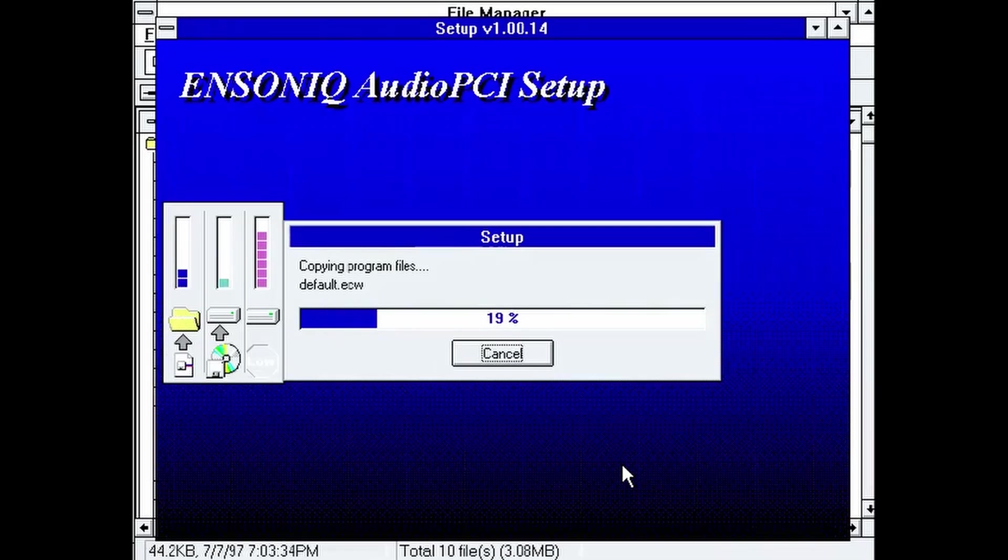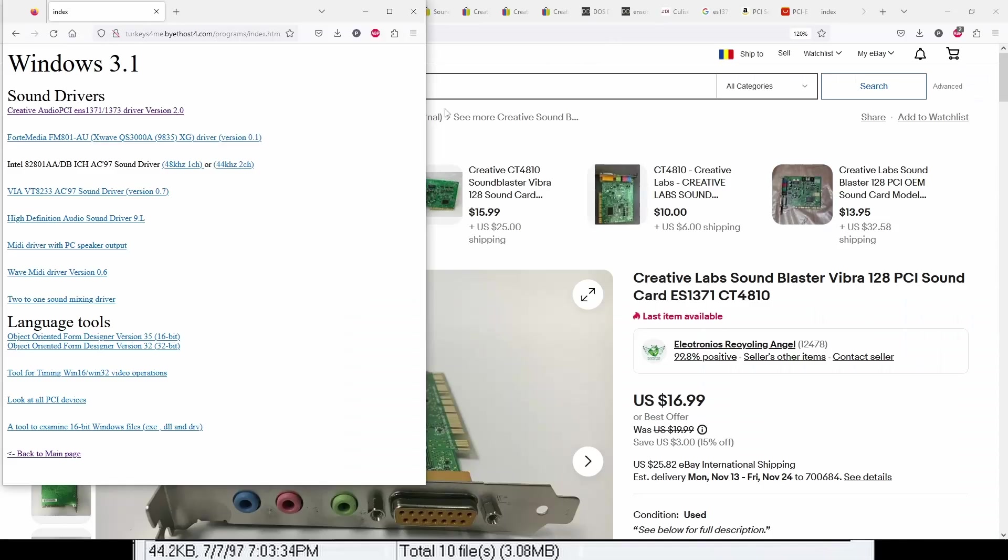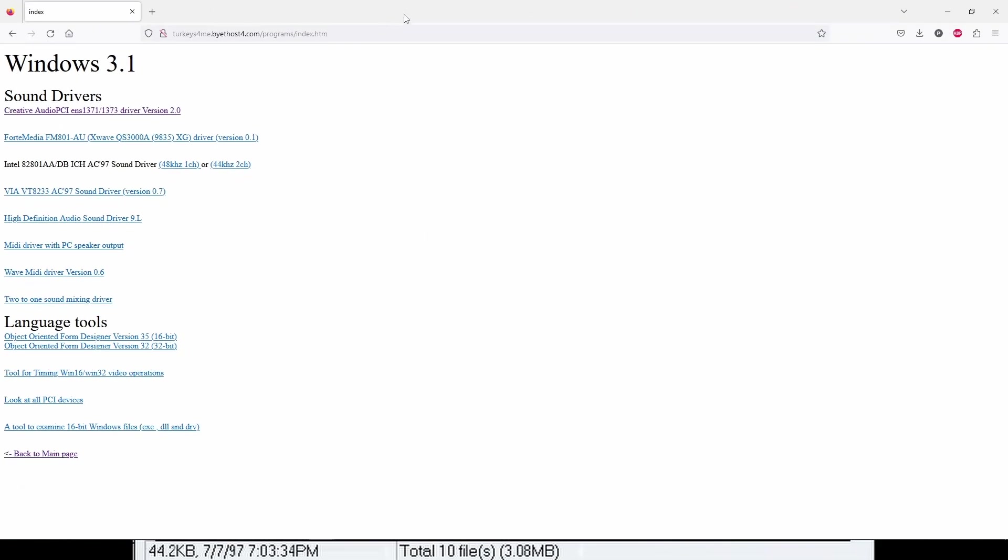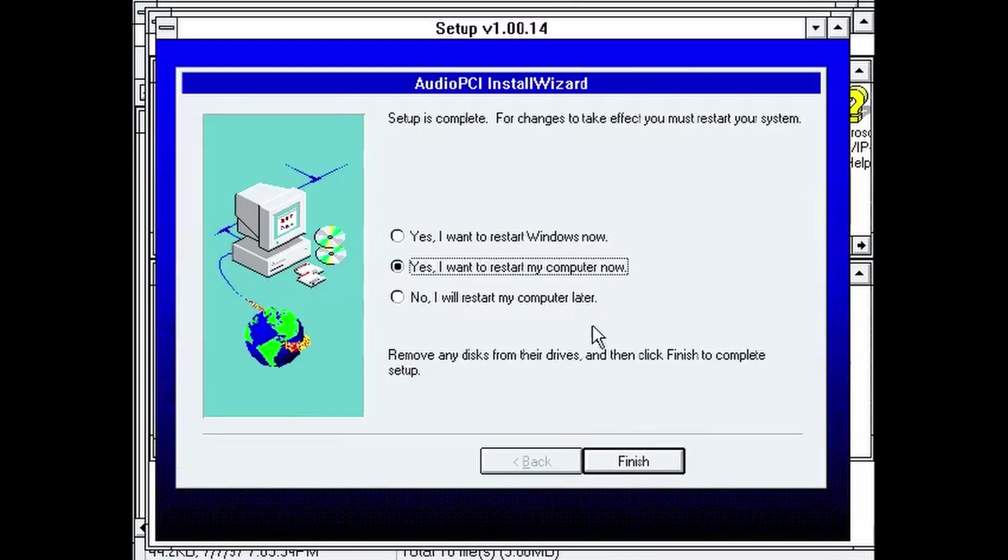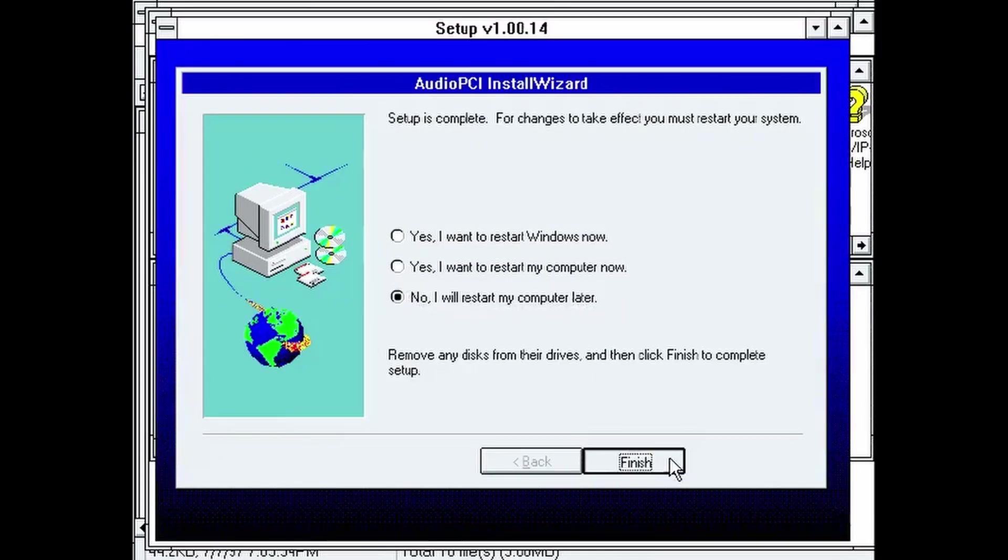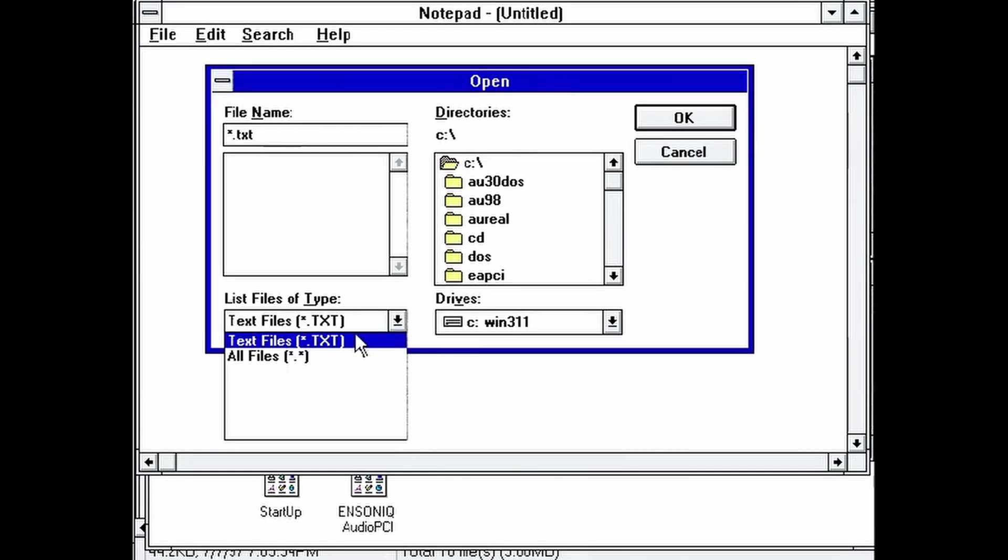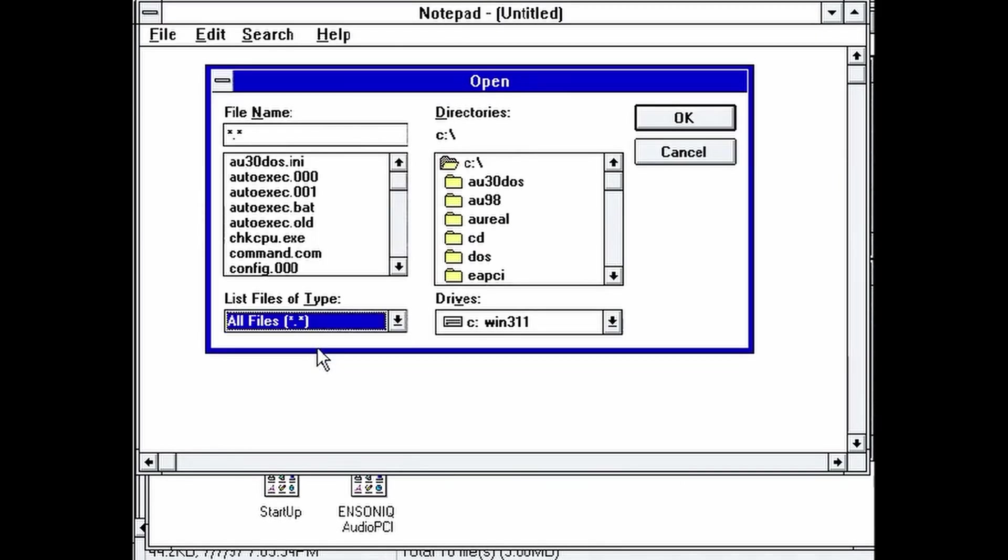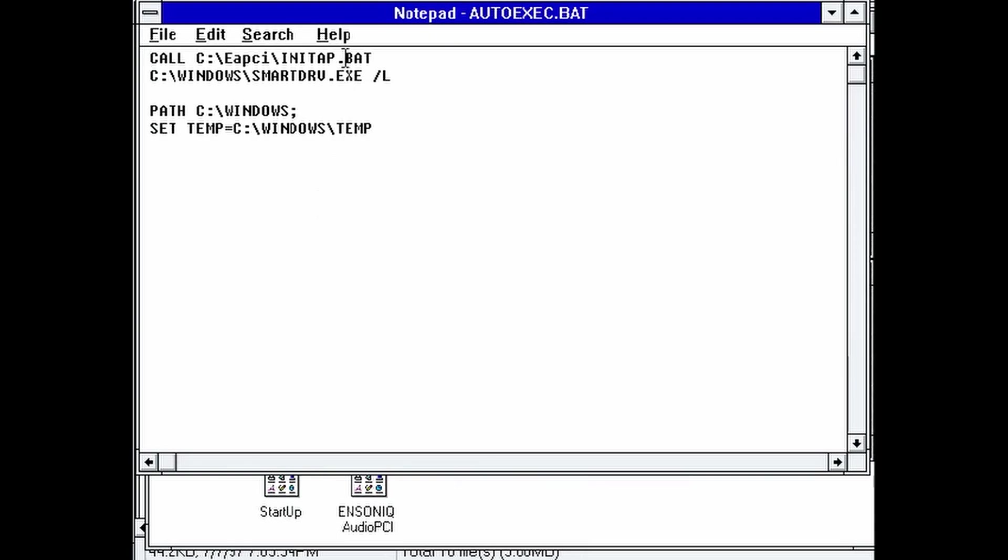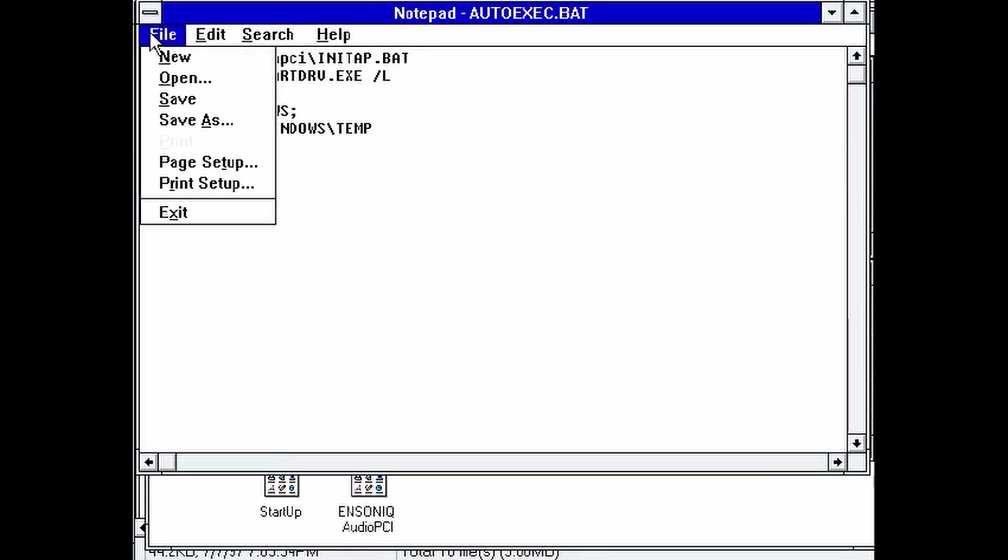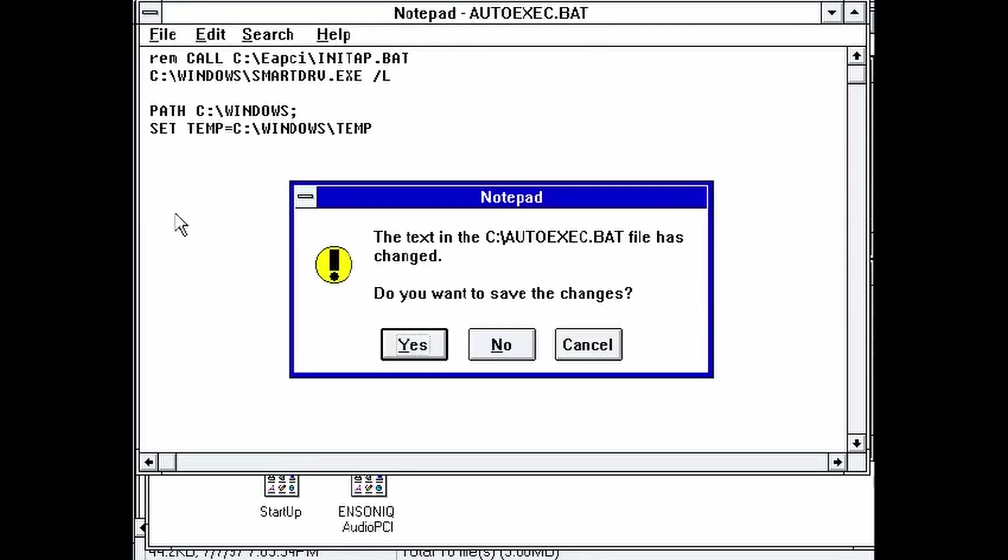There are some third-party drivers for Creative cards and for some onboard Quadex. I'll put a link into the description if you want to check them out. The setup will also install the DOS drivers. They don't work, so you have to edit the Autoexec.bat file and remove any reference to them.